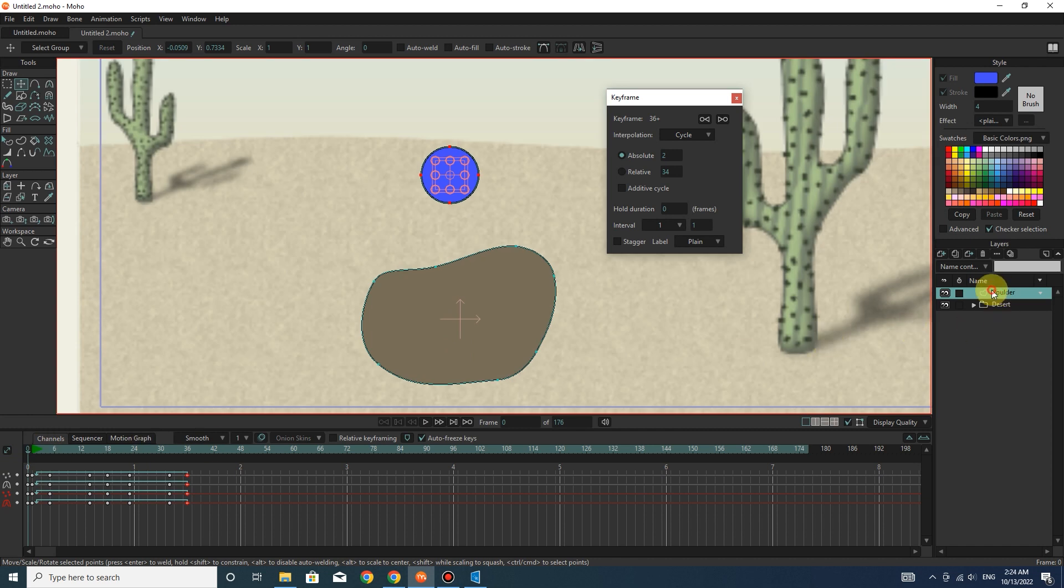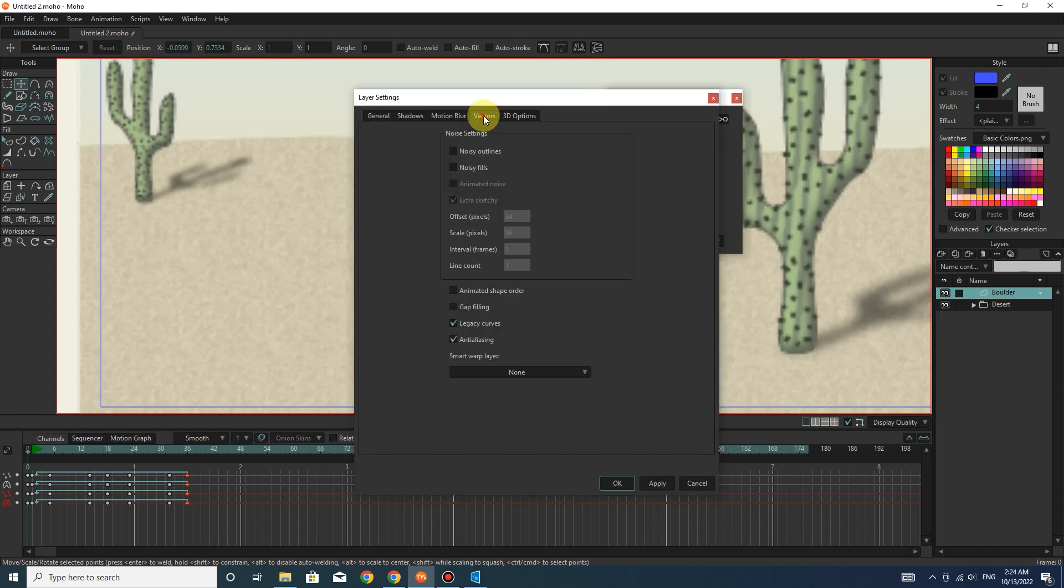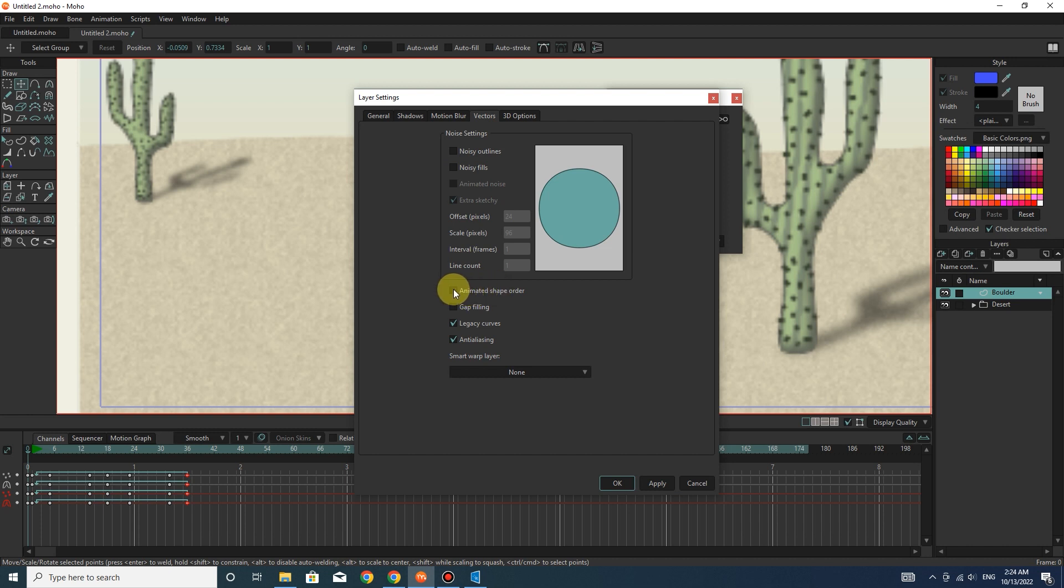I double click on the boulder layer. And in the vectors section, I activate the animated shape order option.